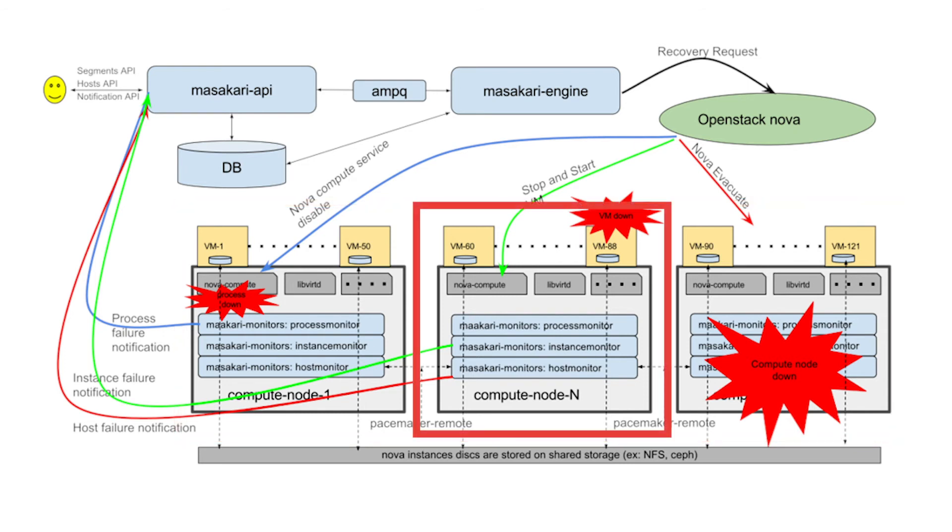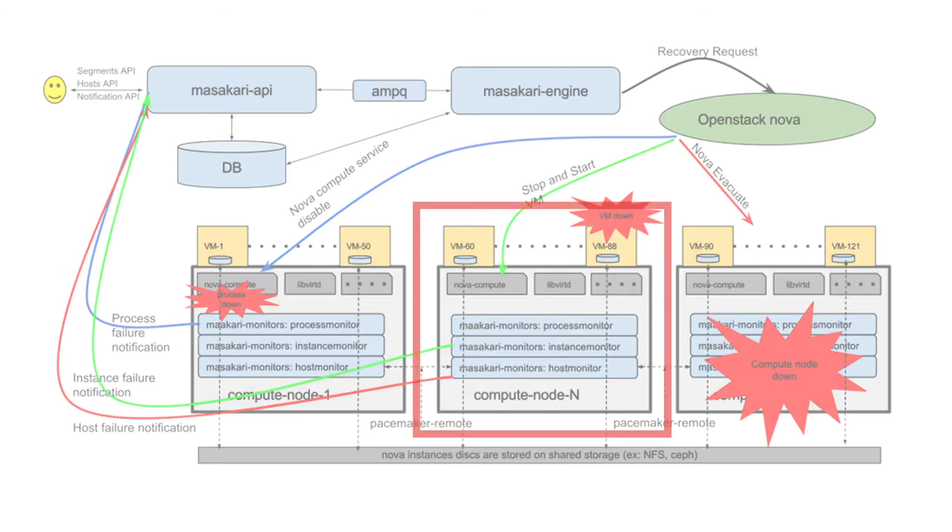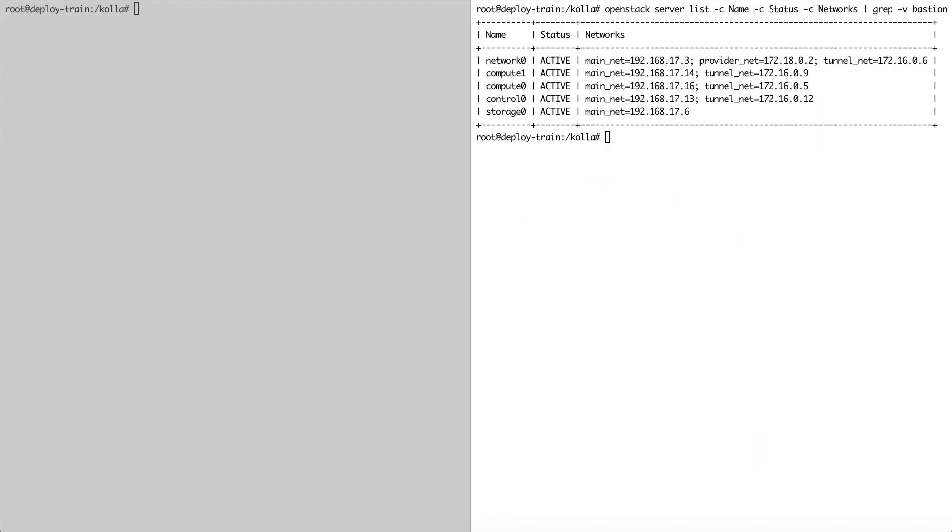The first of these components, the Masakari instance monitor, allows for instance HA, which means it can automatically resurrect an instance that has failed due to a problem with its virtualization process. On the right, you can see a list of instances running on vScaler with OpenStack installed on them.